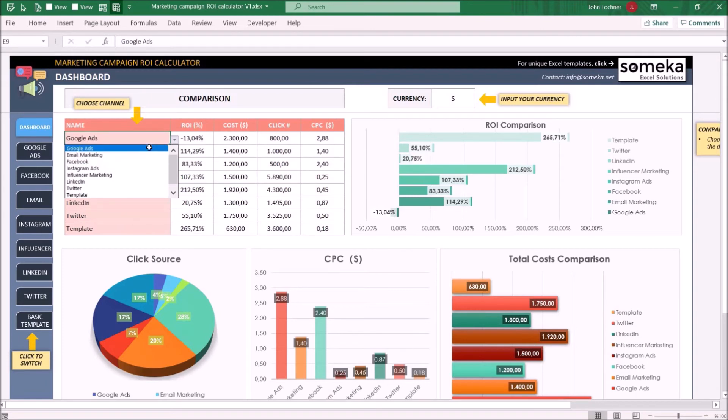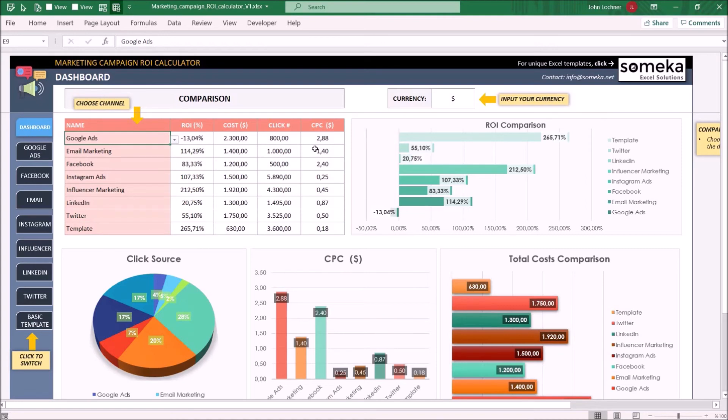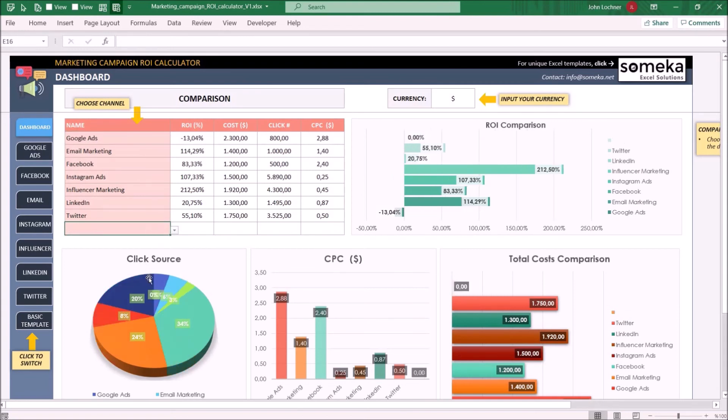the values for ROI, cost, click, and cost per click will appear automatically and will be included in the charts below. If you remove the name, you will also remove it from the charts as well.